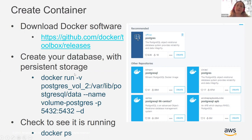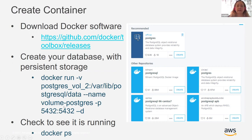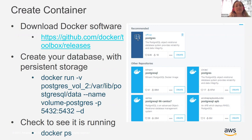Once you get to that point, you can create the database with persistent storage. Two ways to do this: create the storage outside first as volumes, or create it as part of creating the database. The key flag is `-v` for volume, which creates a volume for persistent storage. You also give it a name and the default Postgres port. Then you can run `docker ps` and it will show the running instance, container name, and container ID — which is important for monitoring.